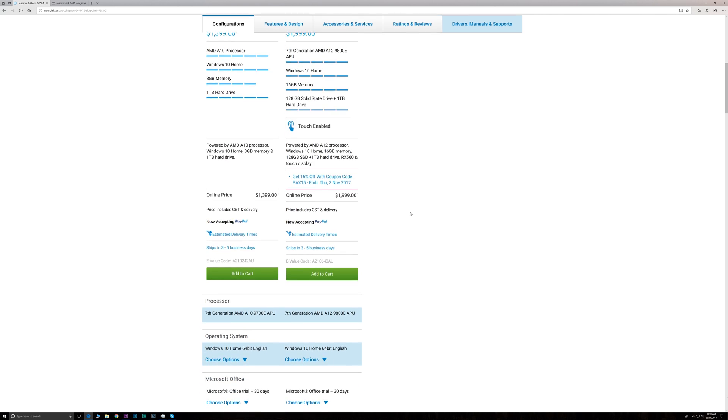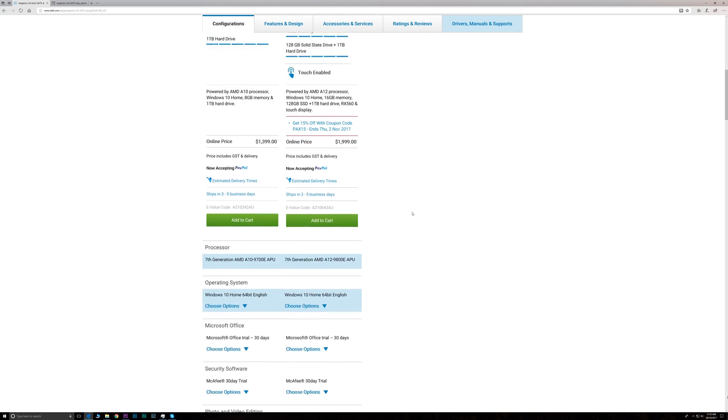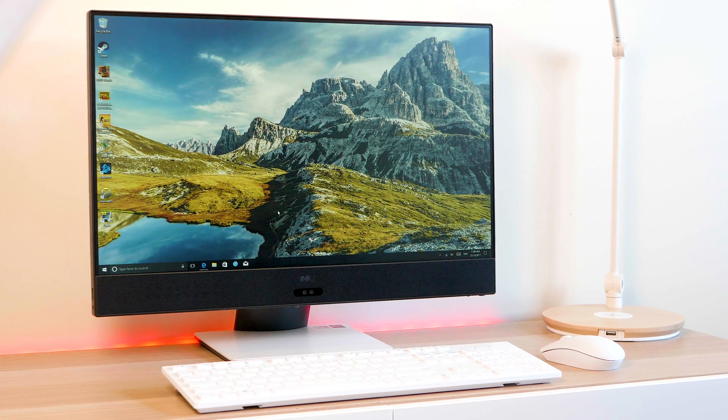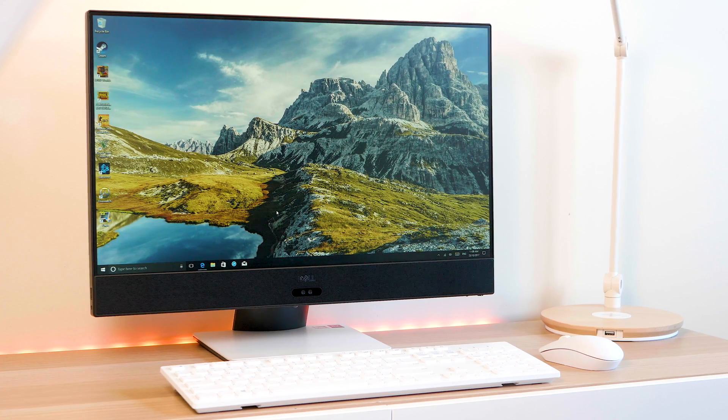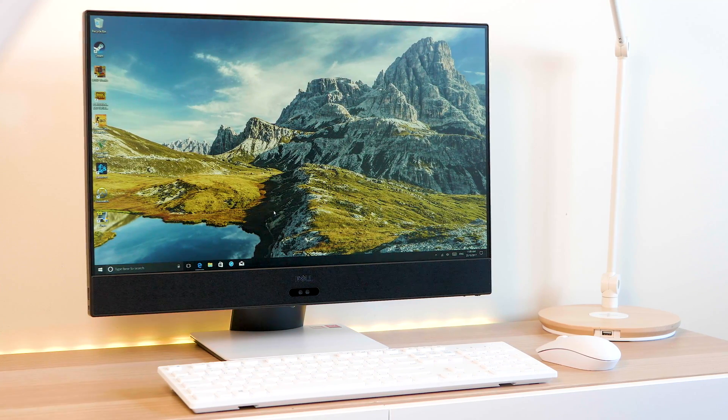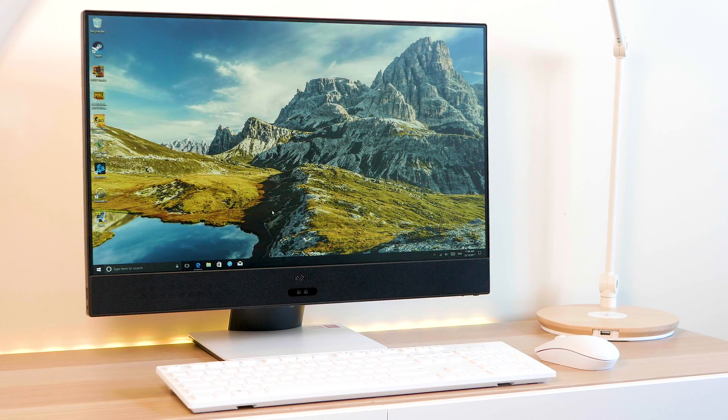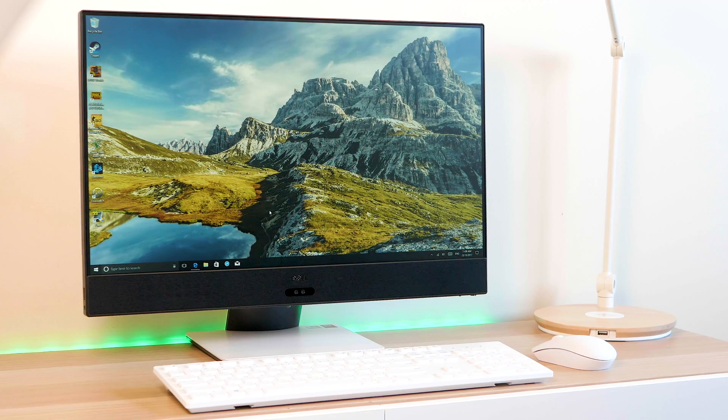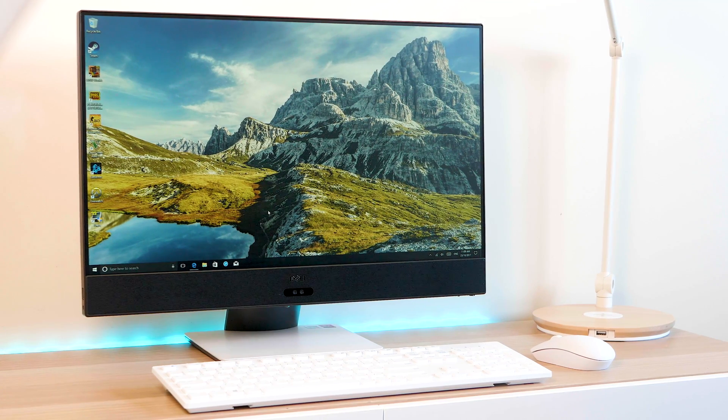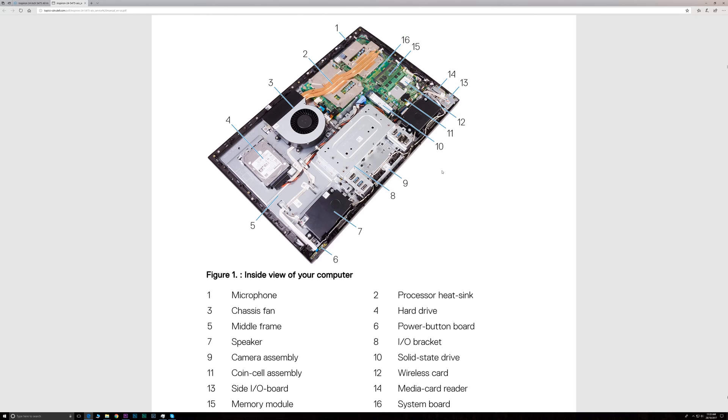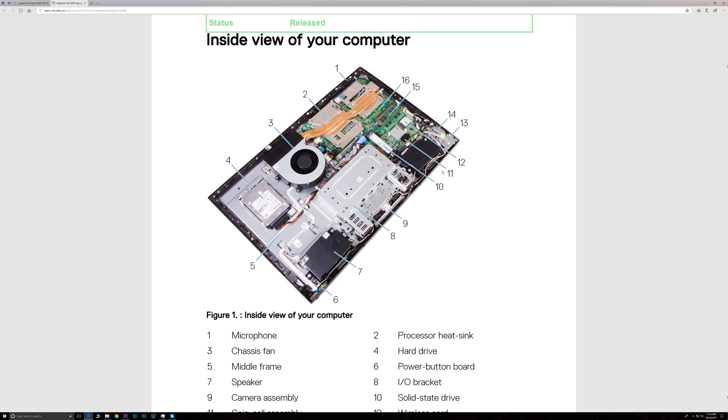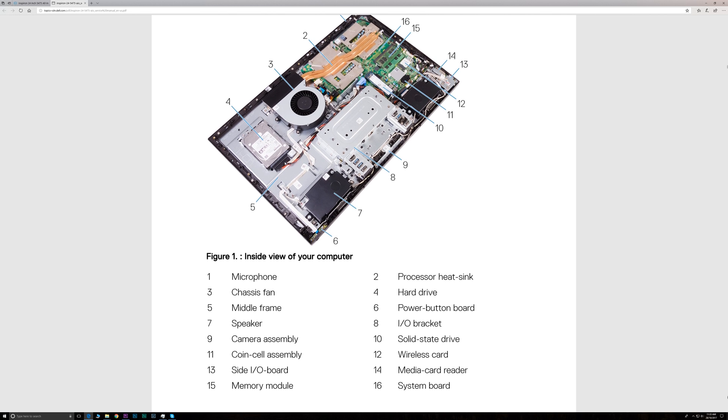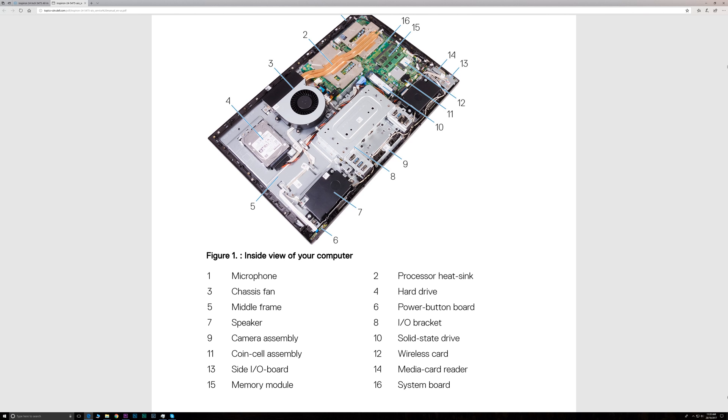This one has 16 gigabytes of RAM. You can go up to 32 gigabytes of RAM, and it also has 128-gigabyte SSD—M.2 SSD to be precise—and a one-terabyte hard drive. And all this is upgradable, so the M.2 SSD, the 2.5-inch drive bay, and the RAM is all user-upgradable. It's very easy to take off.